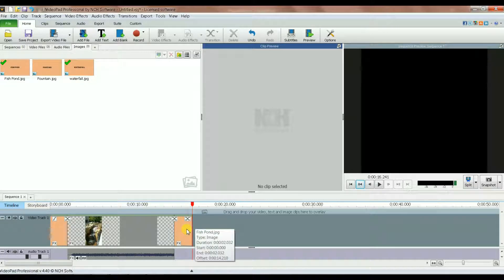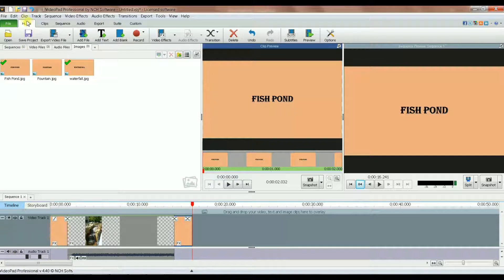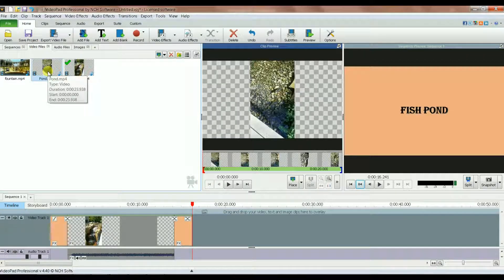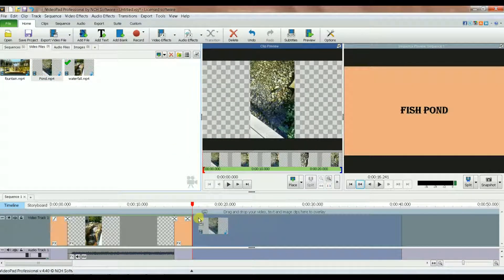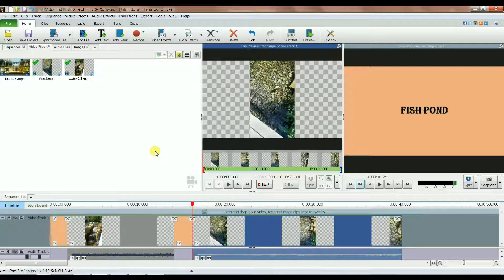Since this title says 'fish pond', I drag the fish pond video and drop it right after the fish pond title image. Then I do the same thing for the remaining section.